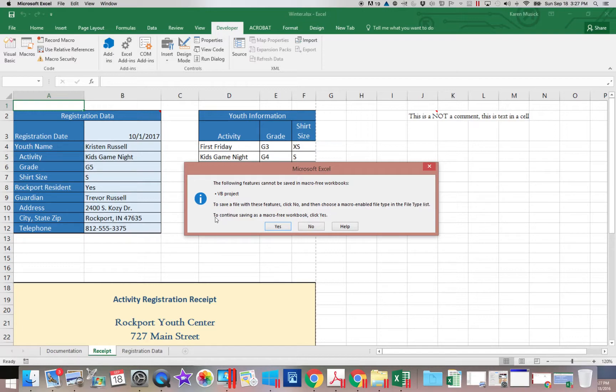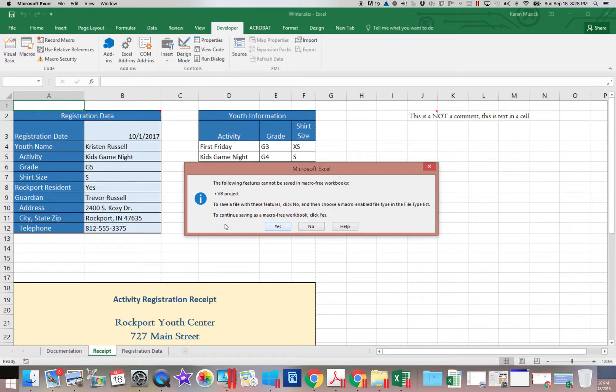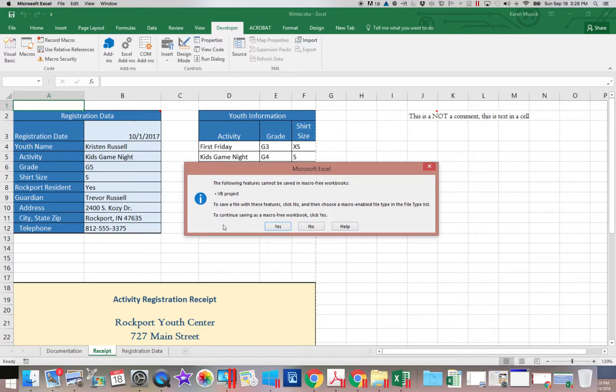It says to continue saving as macro free workbook, click yes. If you click yes, you are creating a macro free workbook and your macro will be deleted.